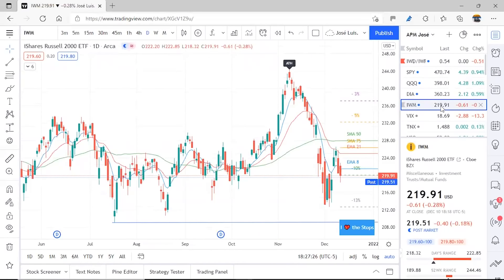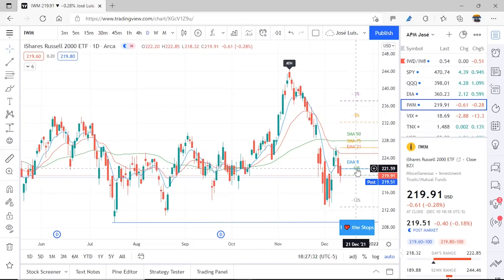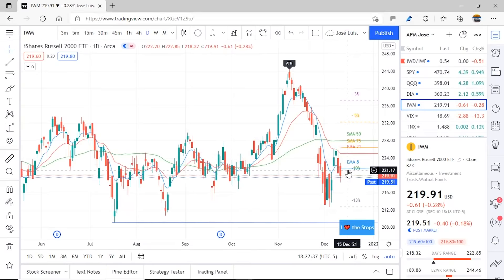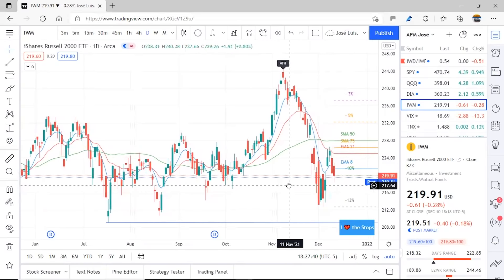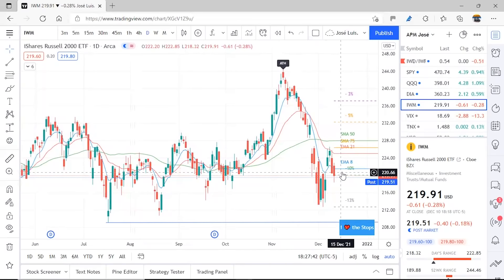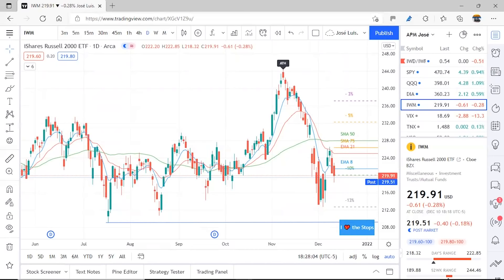In the case of IWM, it is below all the MAs and EMAs, so we need to be a little cautious with this ETF. Remember that IWM represents reality a bit more because it tracks small cap stocks, and normally these companies don't do stock buybacks — they use their profits to continue growing in their own process.